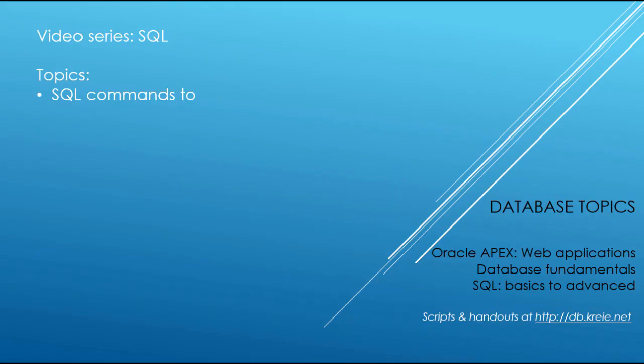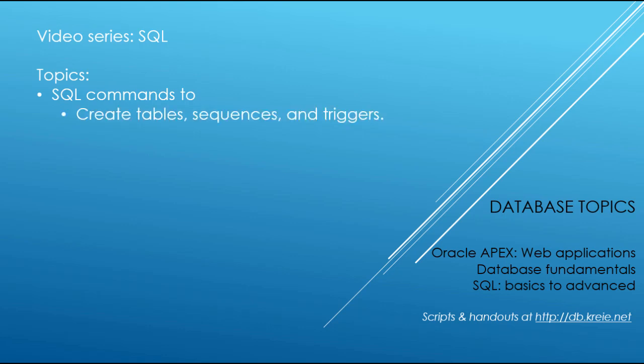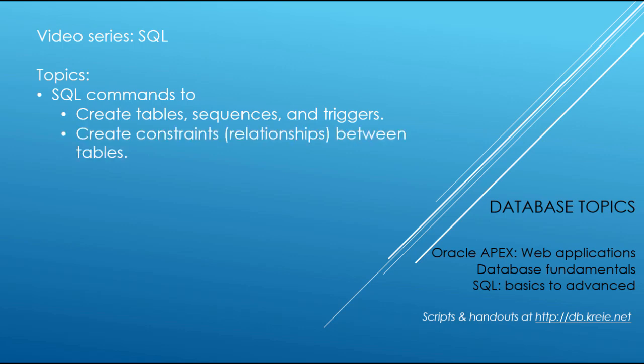In this video, which is related to the APEX 3 video, we're going to look at the SQL commands that we ran in APEX using SQL Workshop. The commands create tables, sequences, and triggers, and also constraints, which define the relationships between tables.